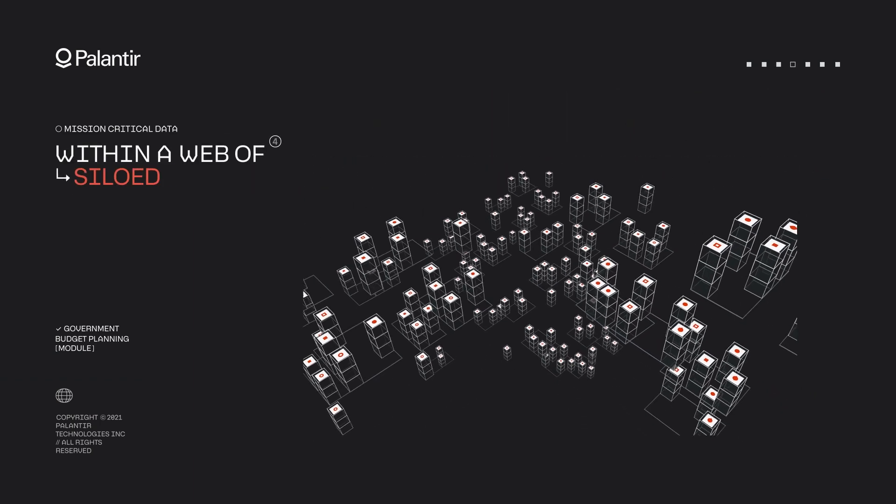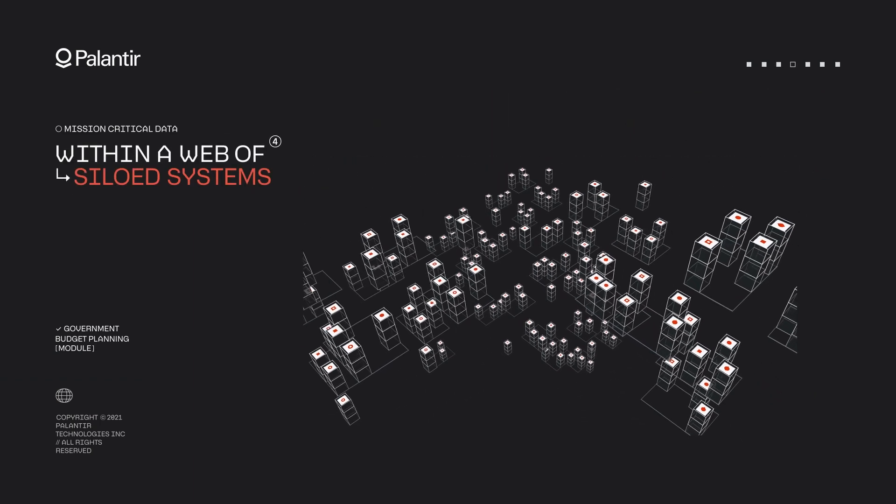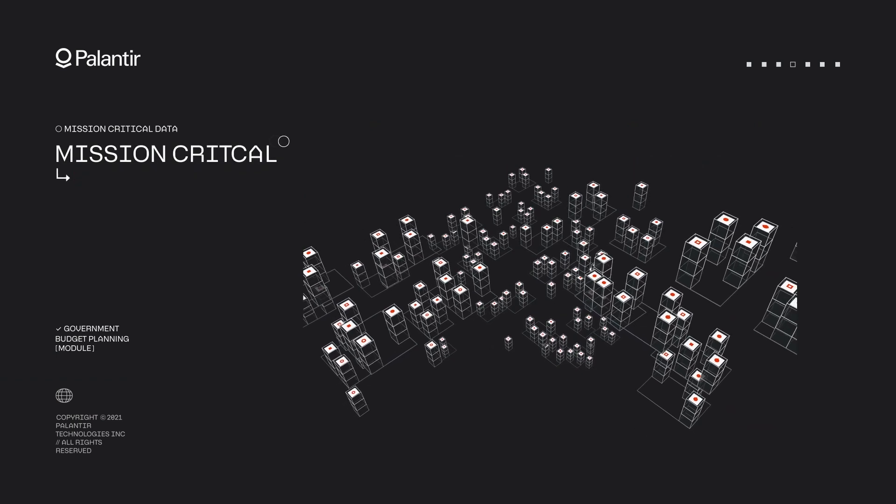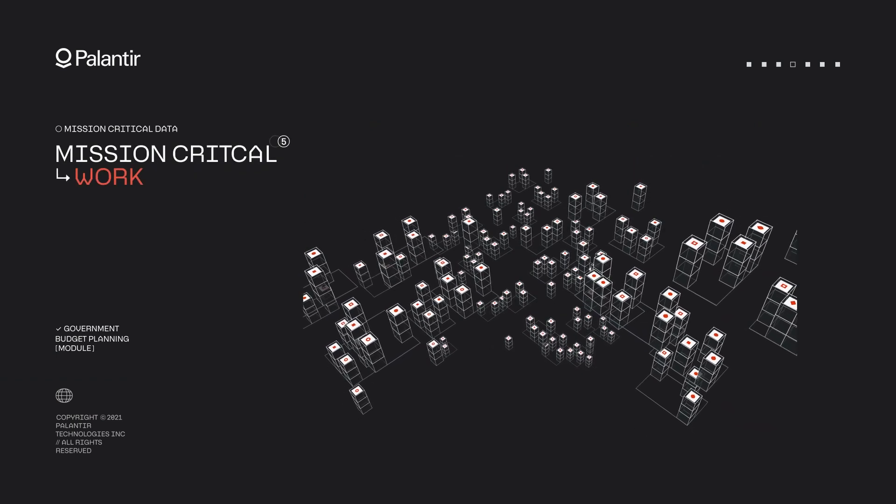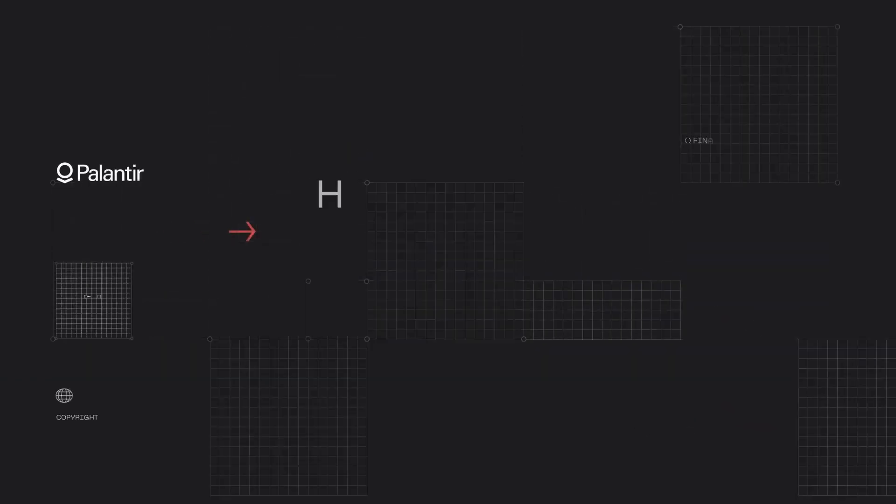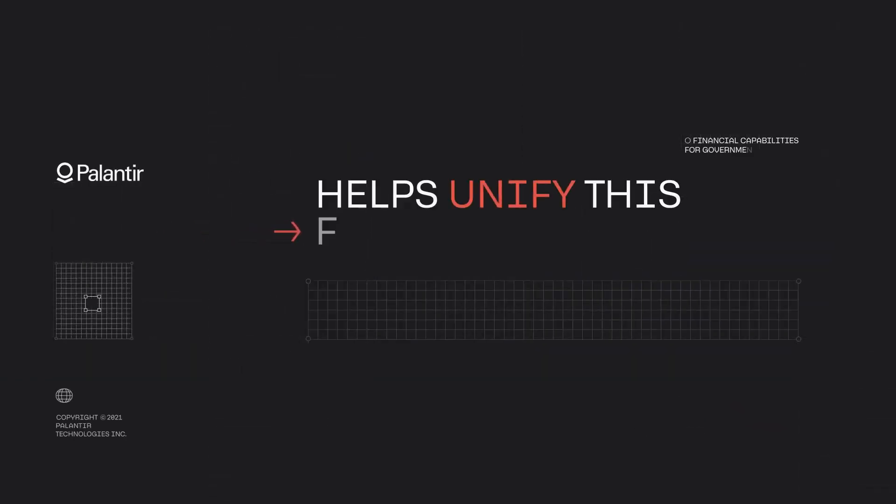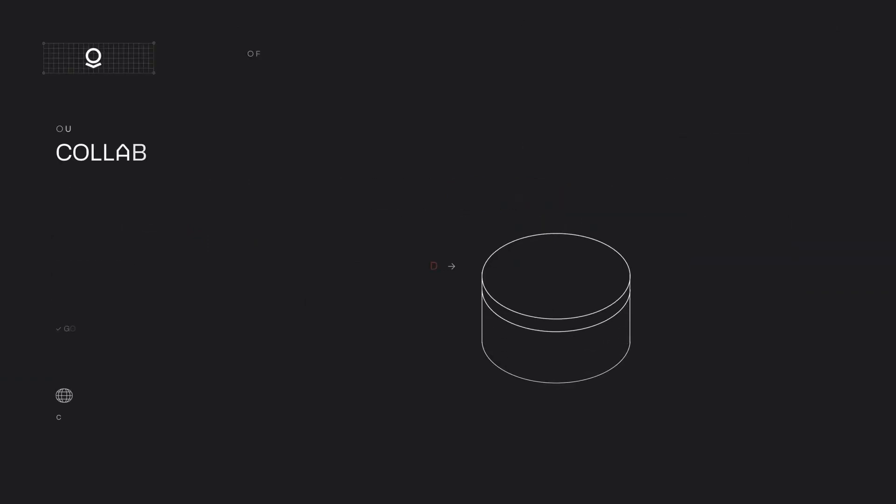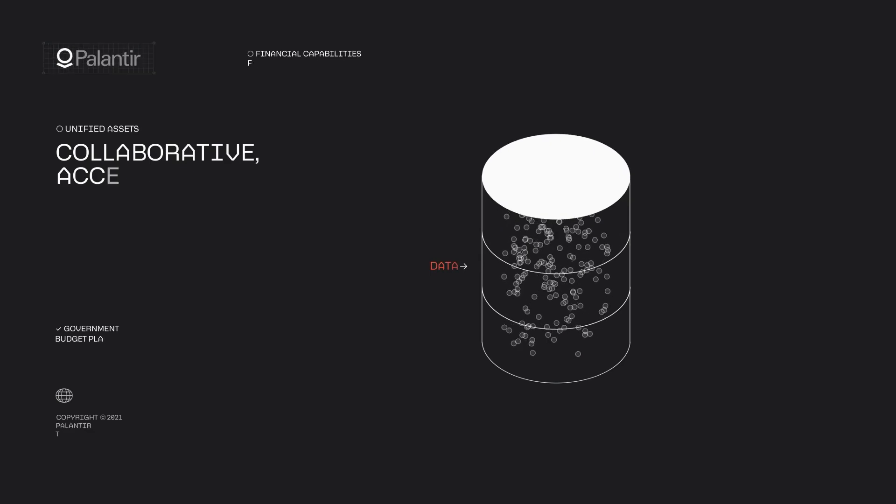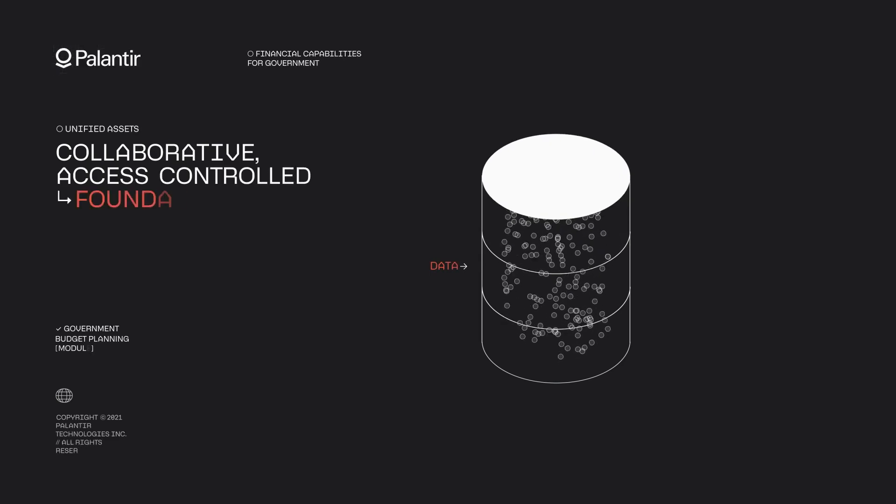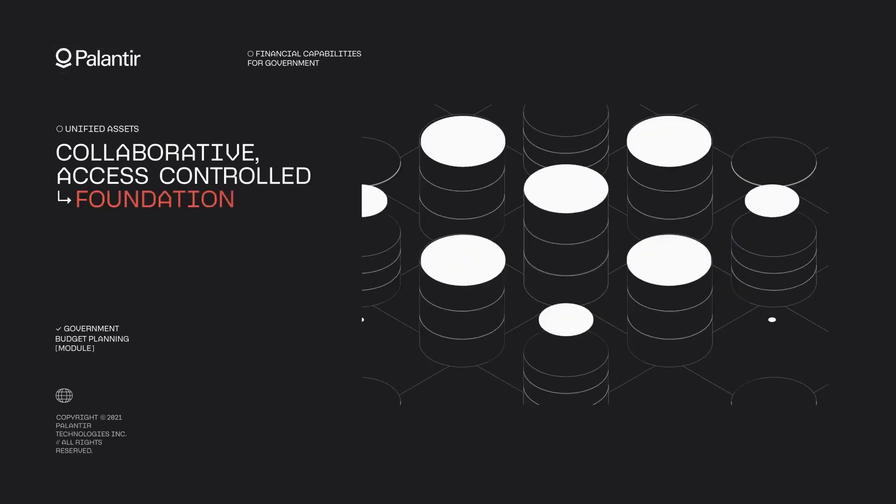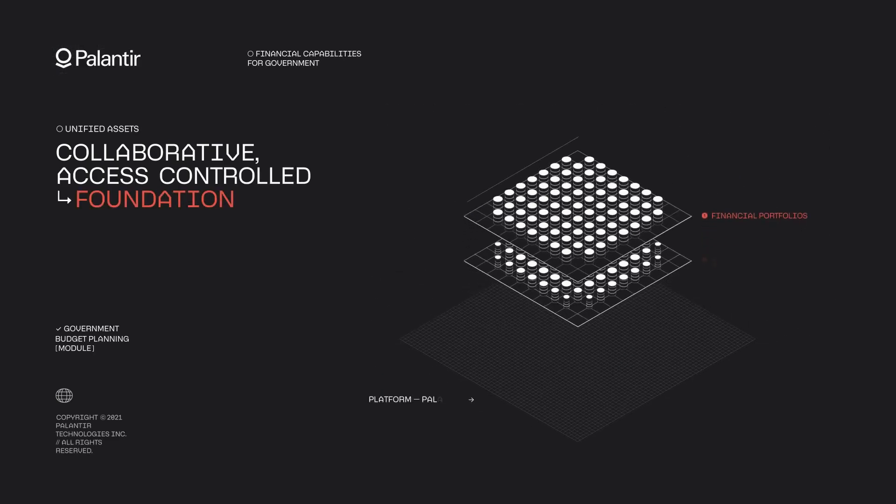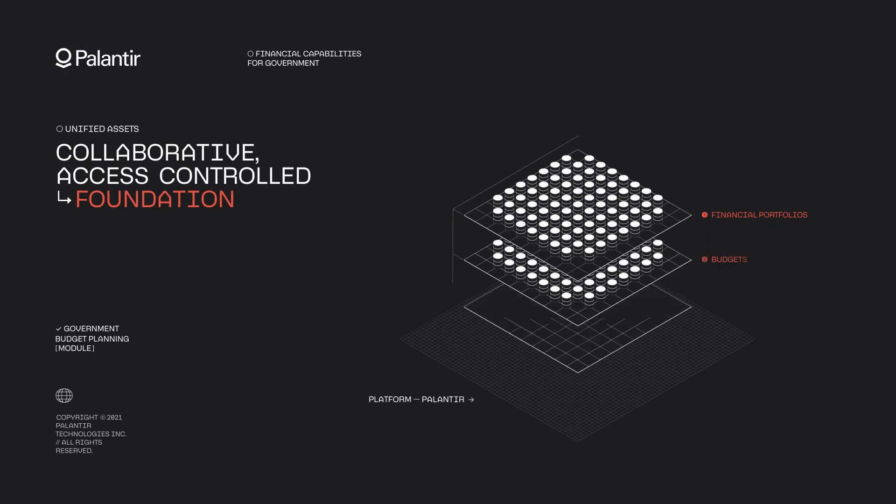In today's fast-paced world, flexibility is key. Palantir's ontology allows organizations to adapt quickly by updating objects and links as things change. If a new regulation affects your industry, you can model its impact on operations, compliance and finances within the ontology, enabling proactive adjustments.